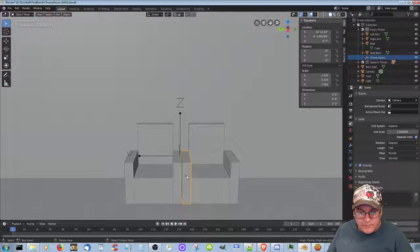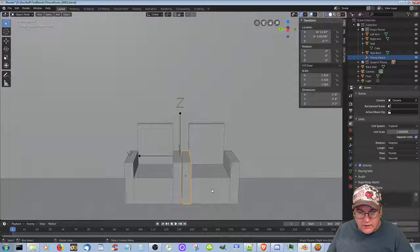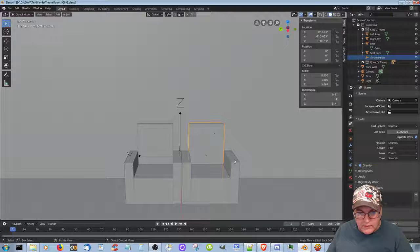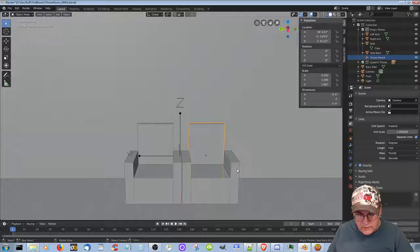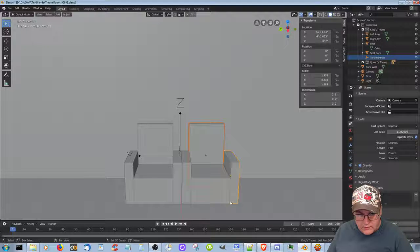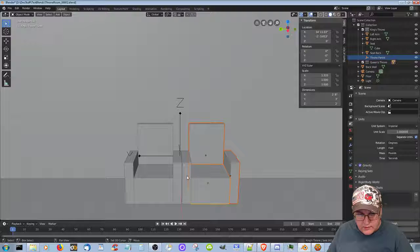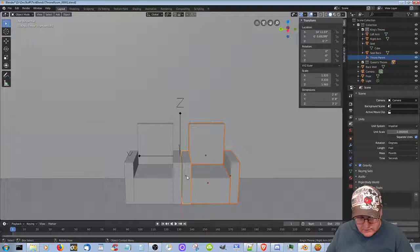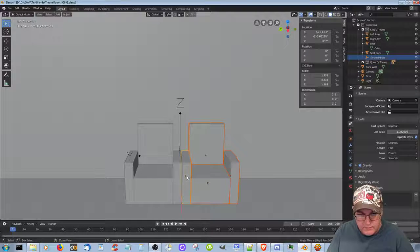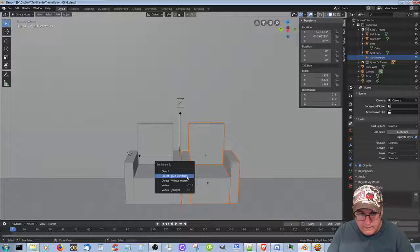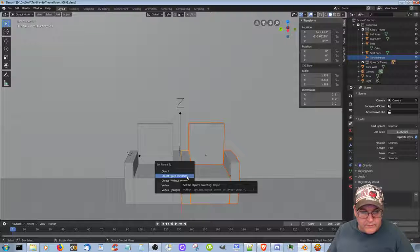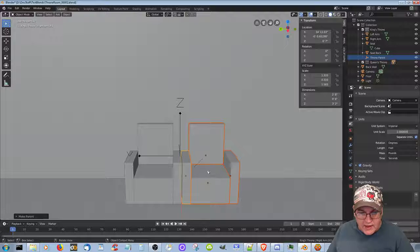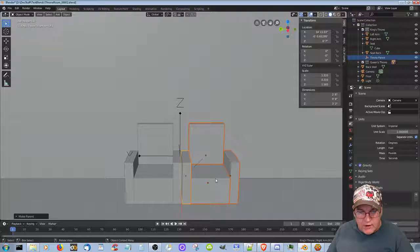Great. Now let's do this. Don't. Don't. Don't. Don't. And Control P. Keep transform. So now they're all parented to that, so I can move that around.